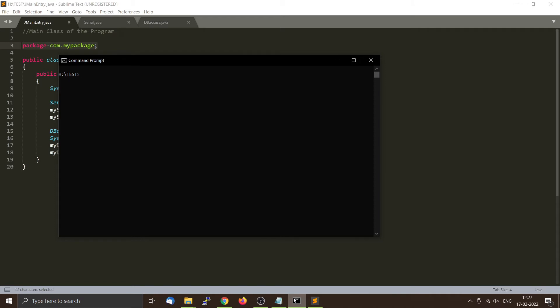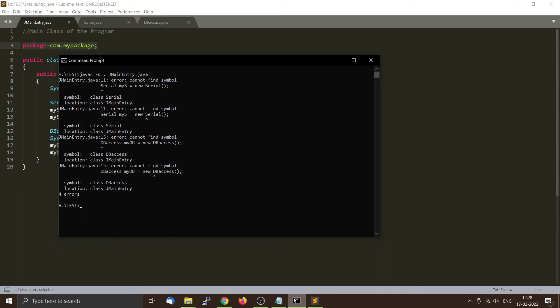Now we will compile using the javac command with the '-d .' option, which means the class files should be placed in the current directory. However, if you compile only one file this way, it will not work — the compiler will complain that some symbols are missing, with 'cannot find symbol' errors. This happens because we are using a package name.